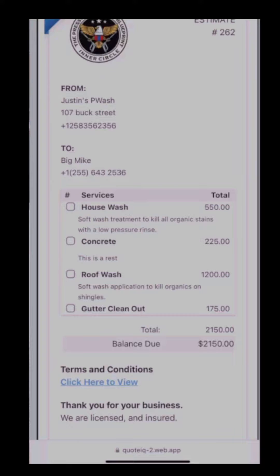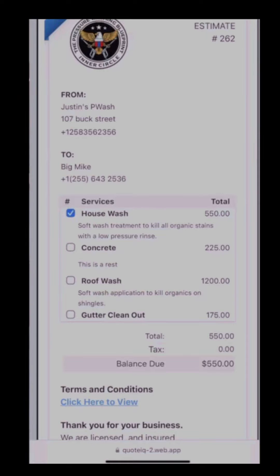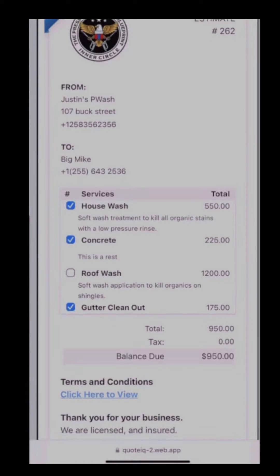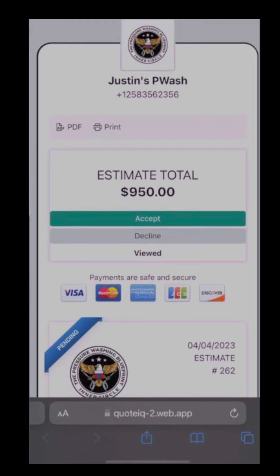The benefit to an options estimate is giving the customer the option to select which services they want. As opposed to a normal estimate where sending all these things would be a yes or no on a $2,100 purchase, now the customer can say, 'I want the house wash, I want the concrete cleaned, I want the gutter clean out, but I'll wait a little longer on the roof wash.'